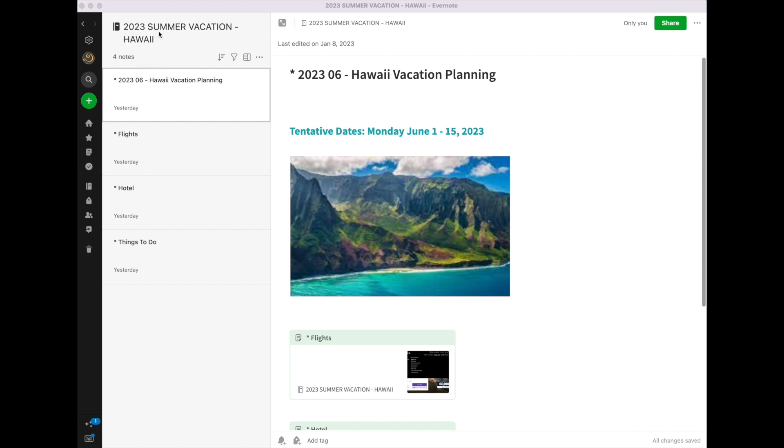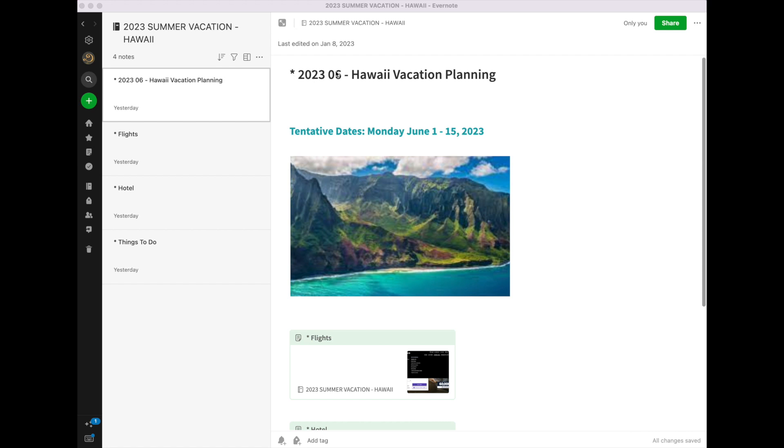So in 2023, in the summer, we're hoping to take a vacation to Hawaii. The first note that I create in the notebook is really kind of an itinerary. It's a vacation planning sheet. I always want it to stay on top, so I always put an asterisk on the top here to make sure it always stays on top. Because there's a number, it automatically rises to the top in my sort.